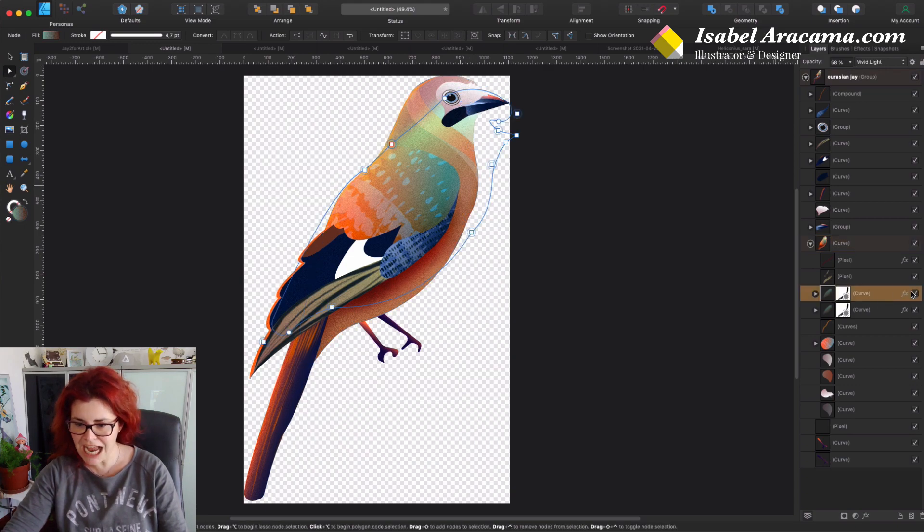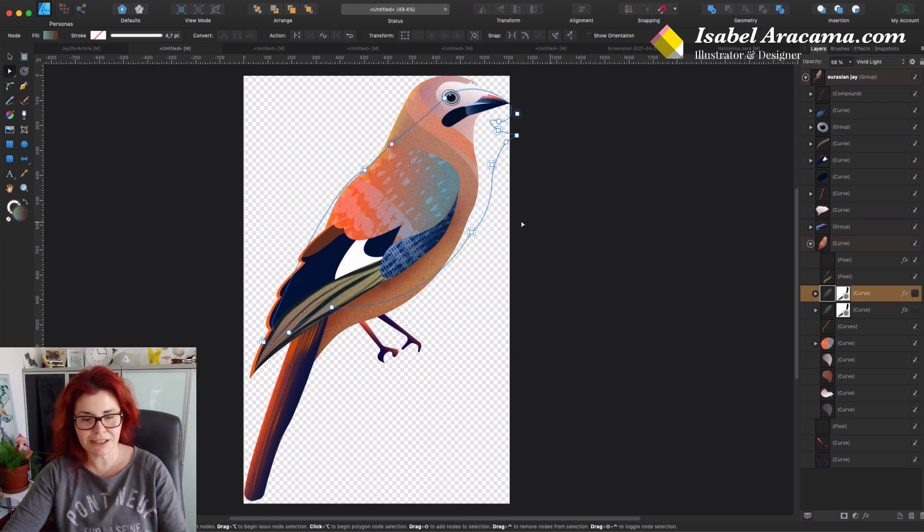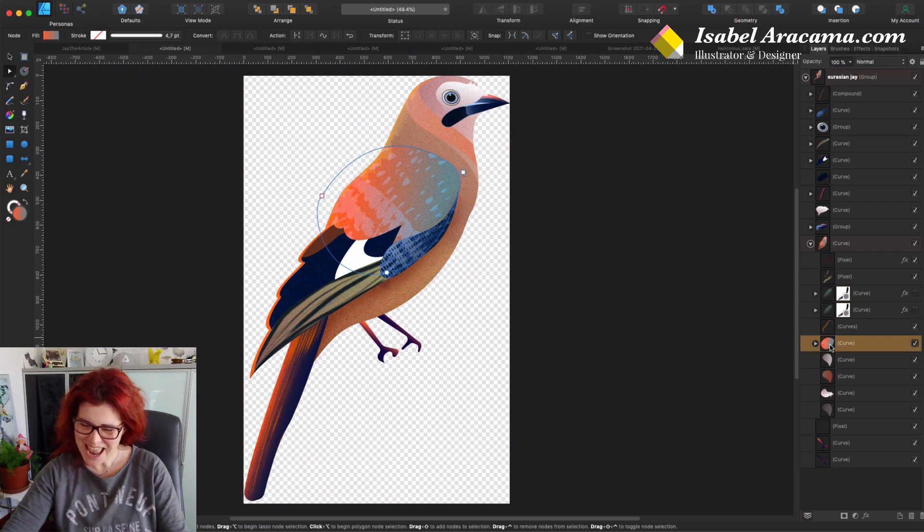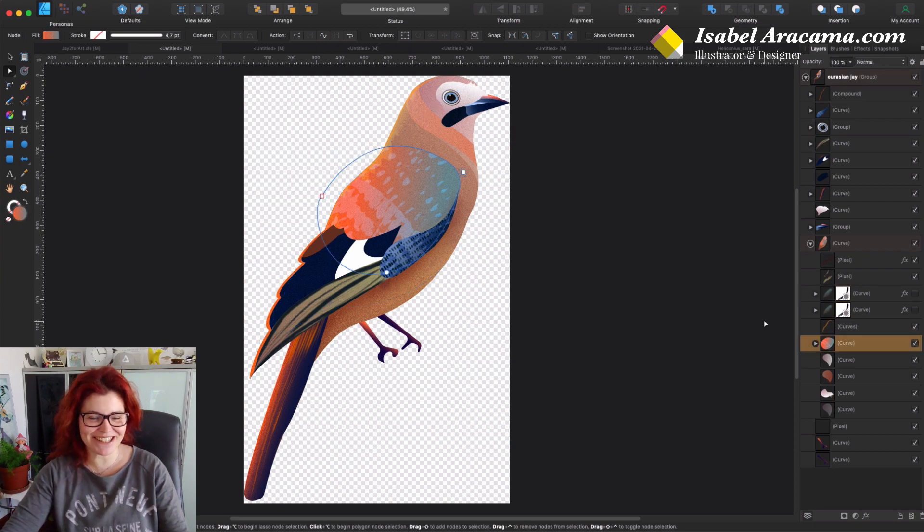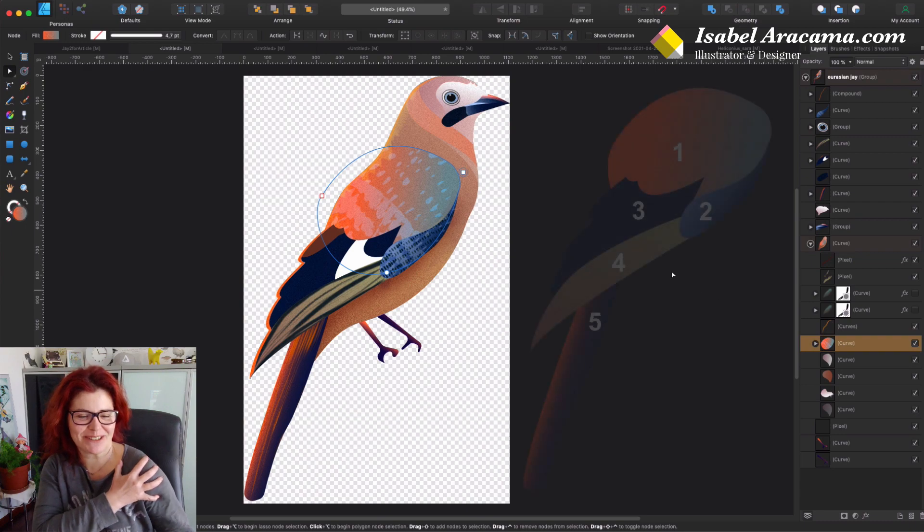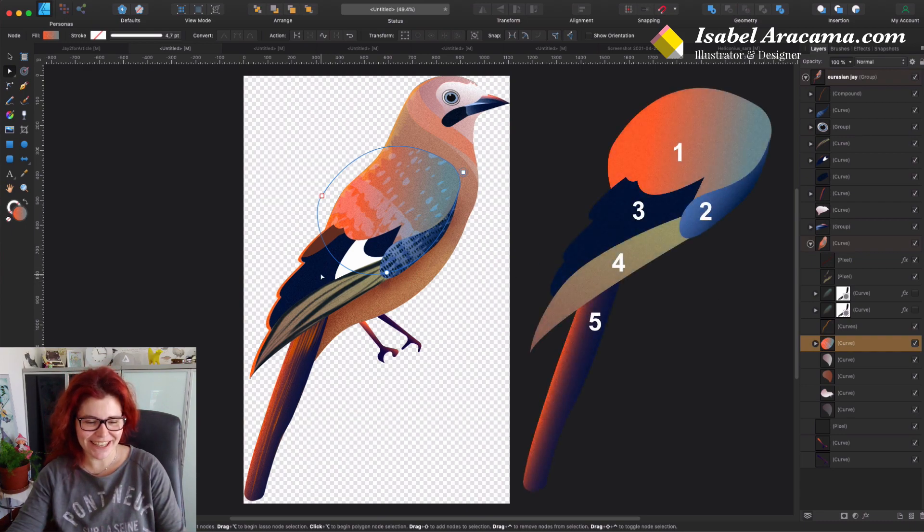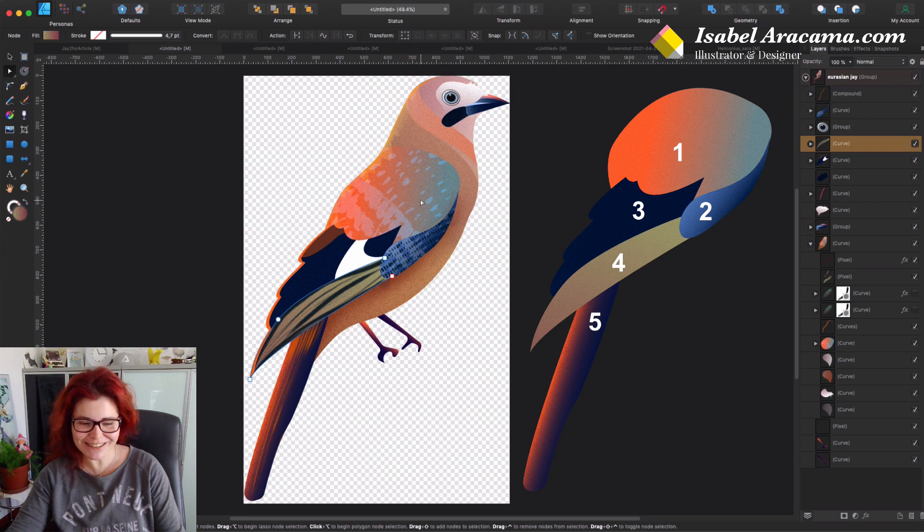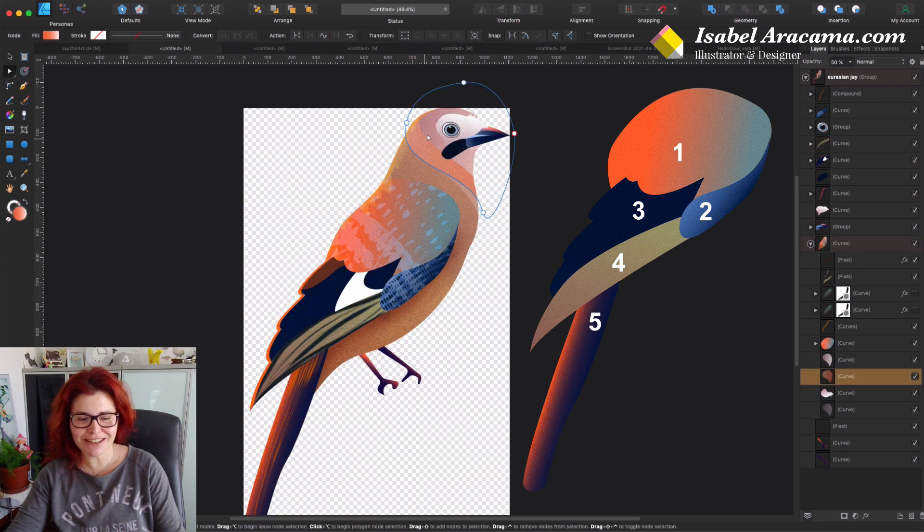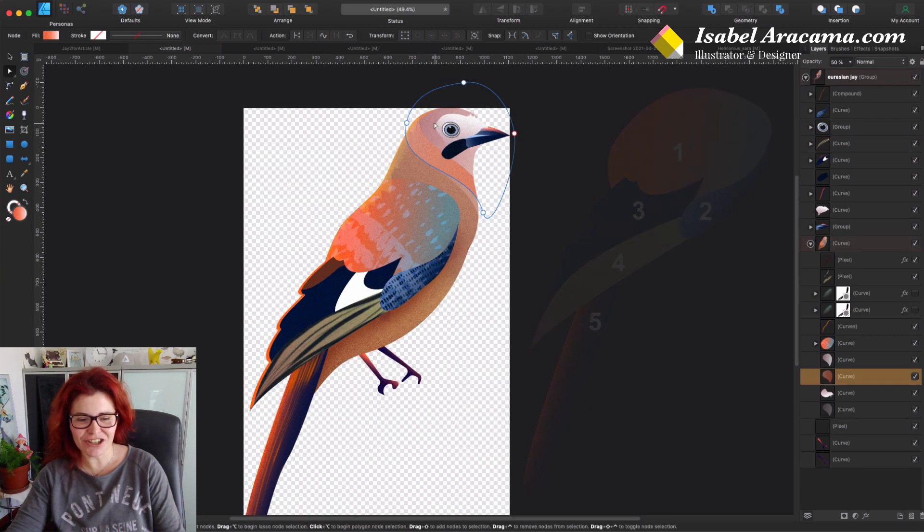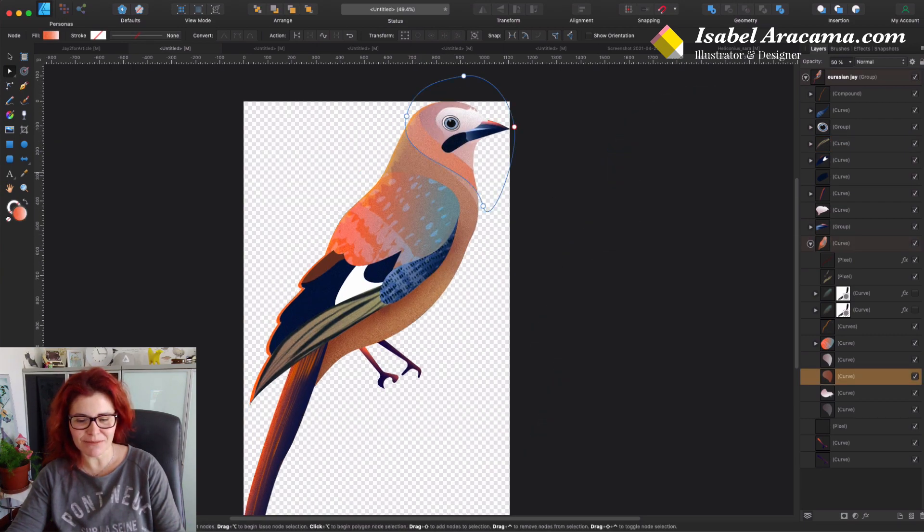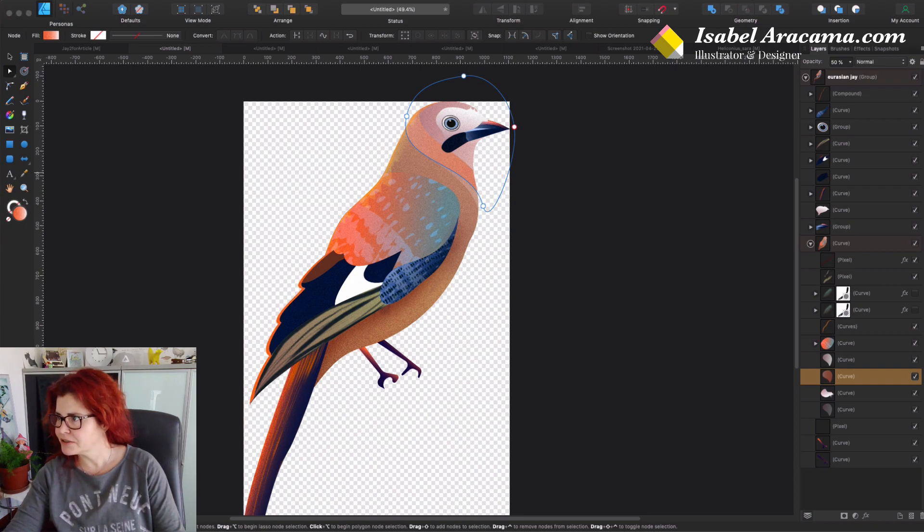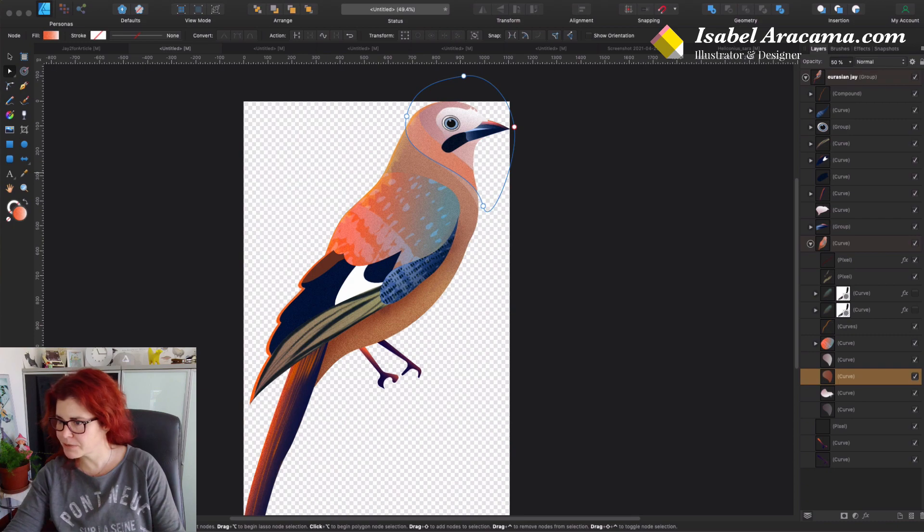This is the upper side of the wing and then all the little parts for the bird. I obviously created all these shapes by looking at the reference, which I have here.